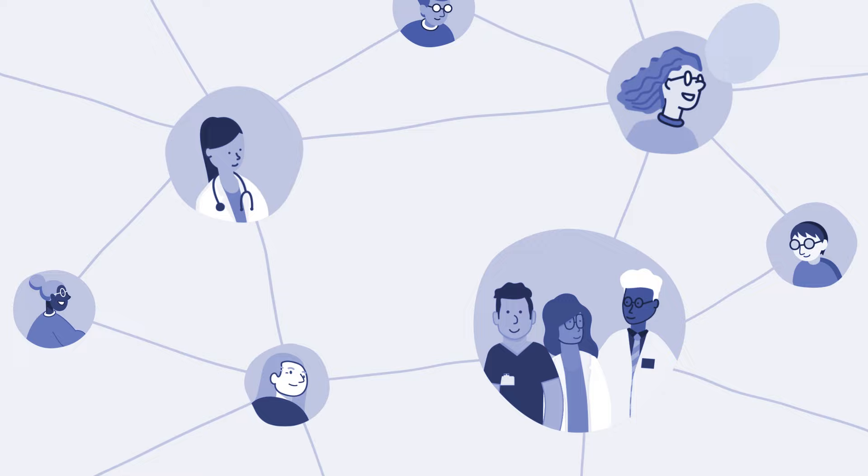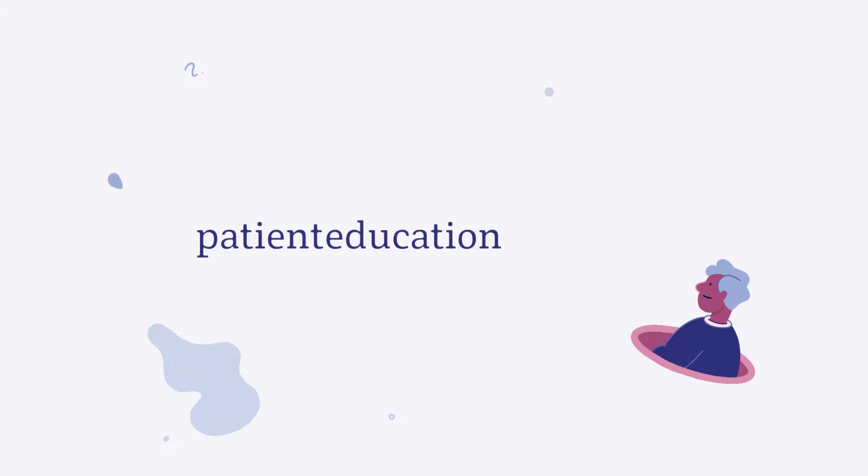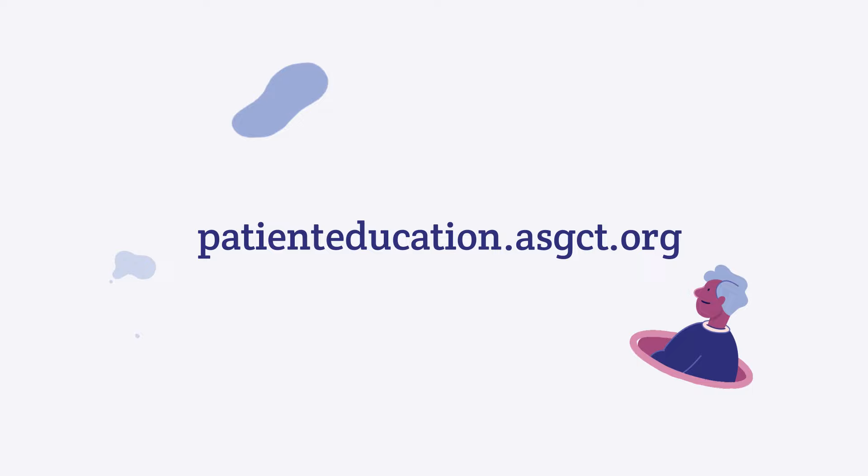For more information and resources about gene therapy and how it works, go to patienteducation.asgct.org.